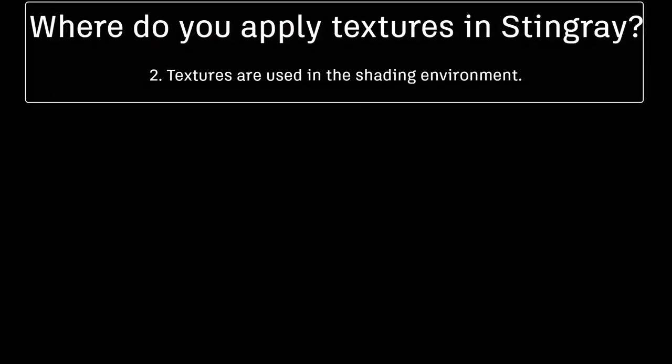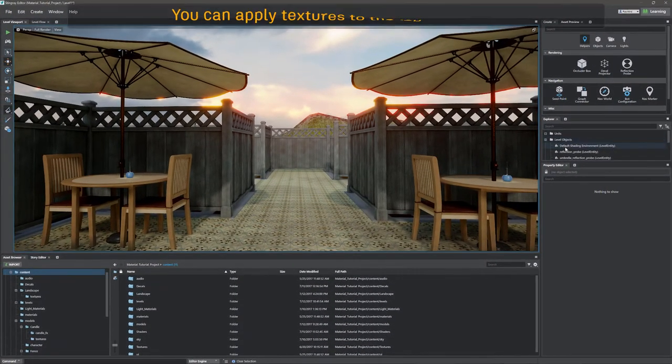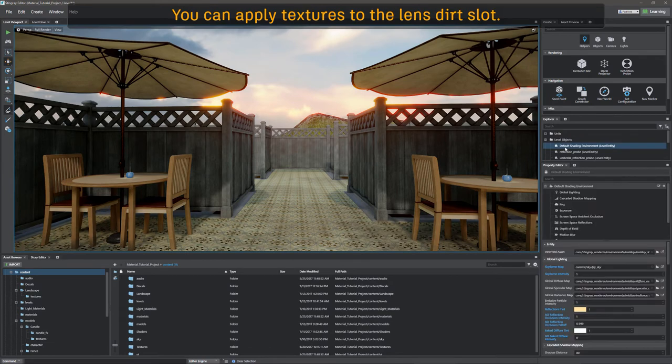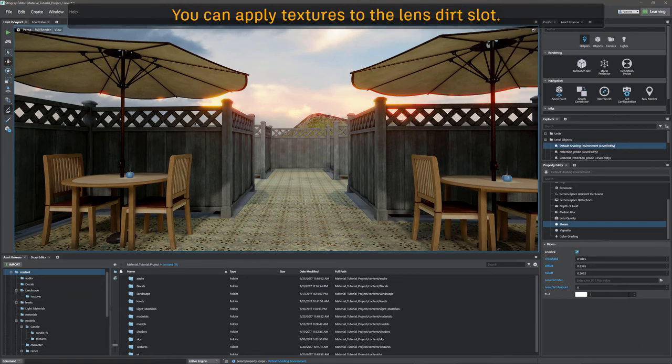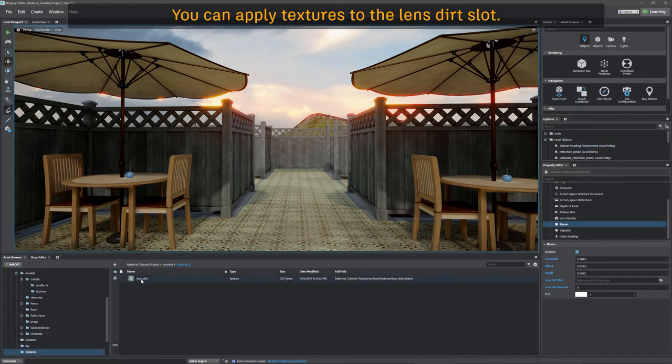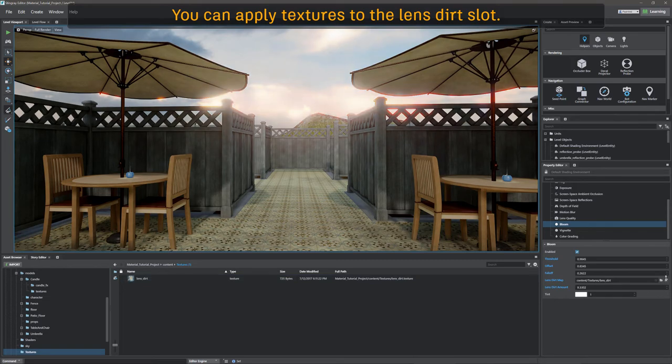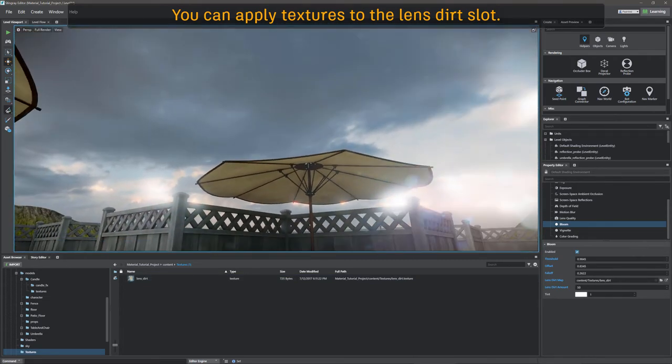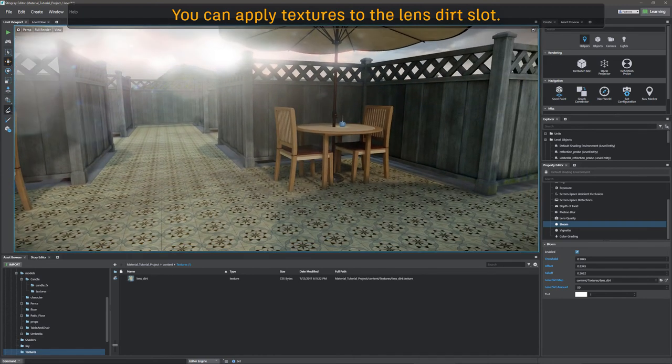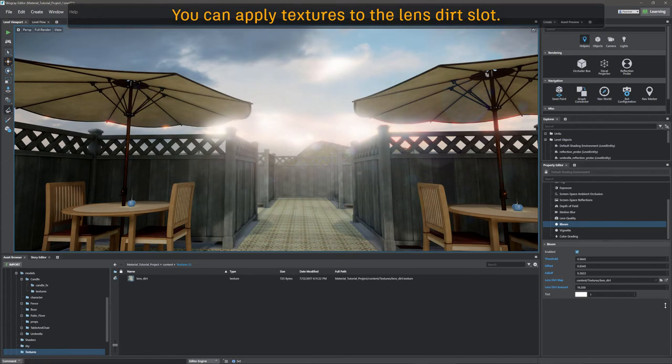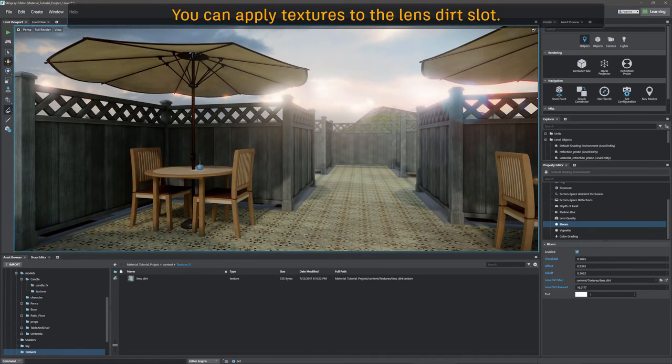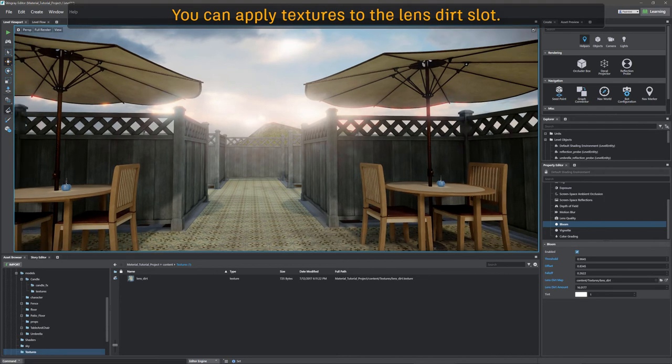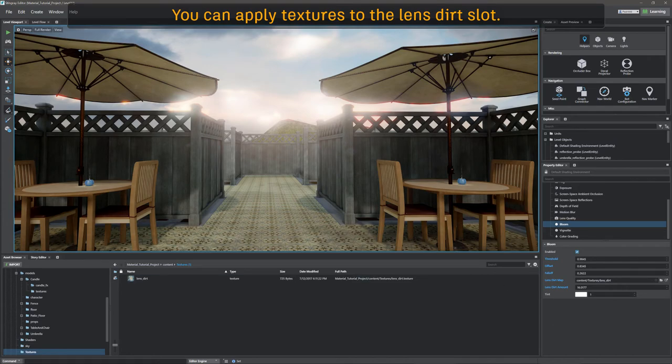So where else are textures applied? We've already seen that anything that we create pretty much has a texture, just as long as we've given it a material, and that material has slots for textures. Well, we can also put it into the shading environment. So here we're going to go ahead and apply it to our lens dirt. So if we go into the bloom area, we're going to see that there's a lens dirt map. And if we go ahead and grab ourselves a texture, we can slap that texture into that lens dirt location. And then once we increase the lens dirt amount, we can see that we're going to get some nice effects right on the camera that feel like a dirty lens. So this can be useful for multiple things, but is just another use for textures. As we can see, textures are used in a lot of locations. So understanding these textures is pretty important.